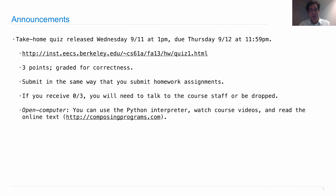This quiz is open computer, meaning you can use the Python interpreter. You can watch course videos, read the text, and go back and look at all of the labs and the discussion handouts. You can also come into office hours and ask about examples we've already shown you, or general questions about how a while statement works.